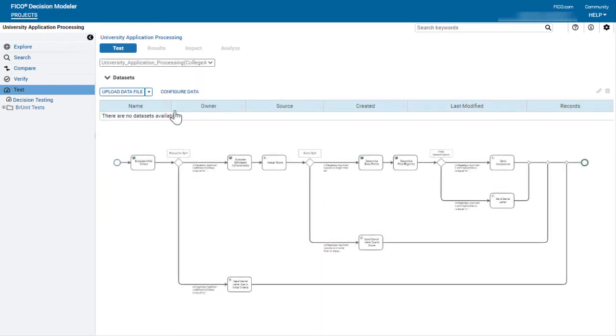When the decision flow is invoked, the data that is passed in will be evaluated against the decision logic in all reference entities.